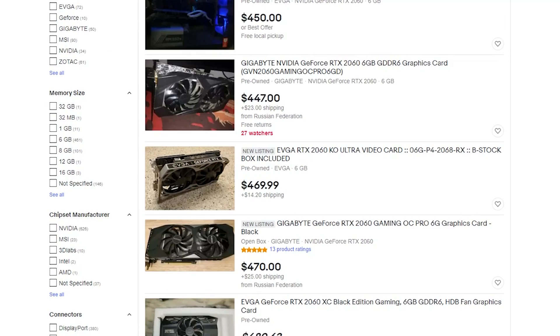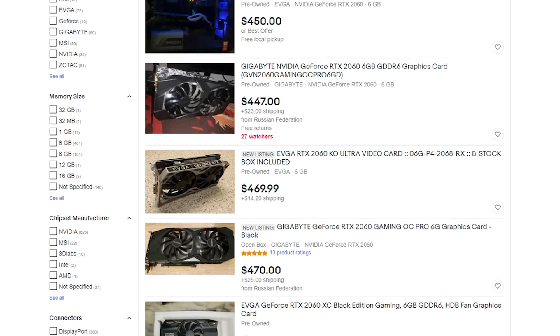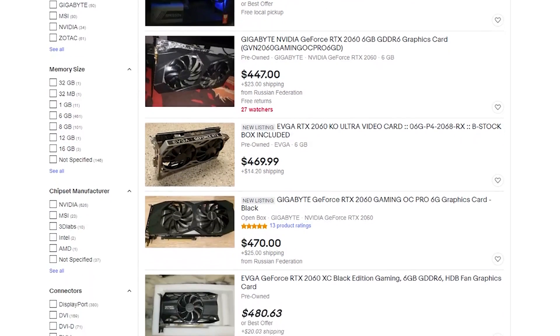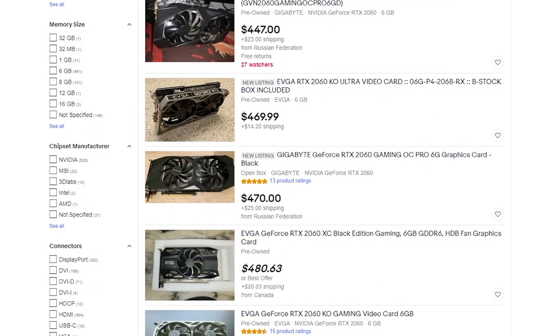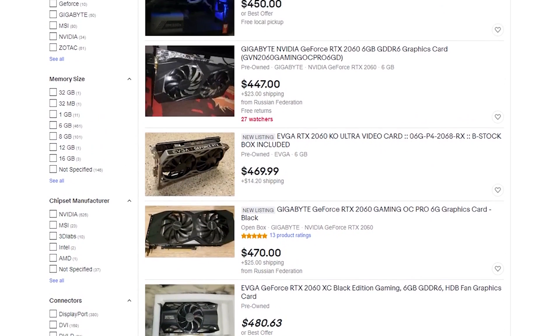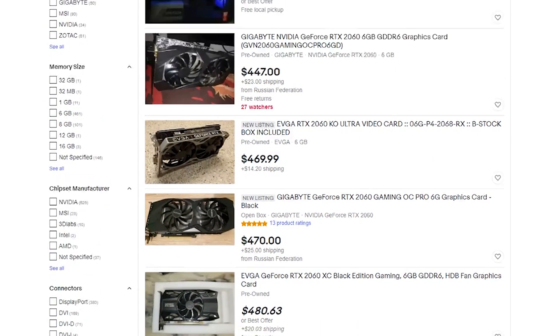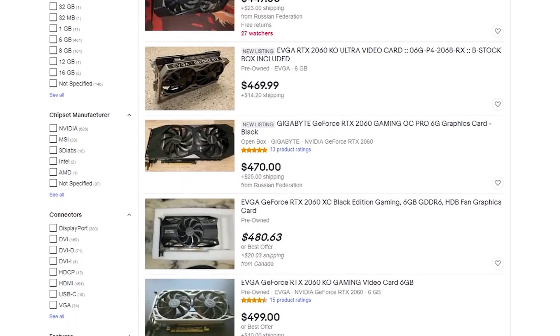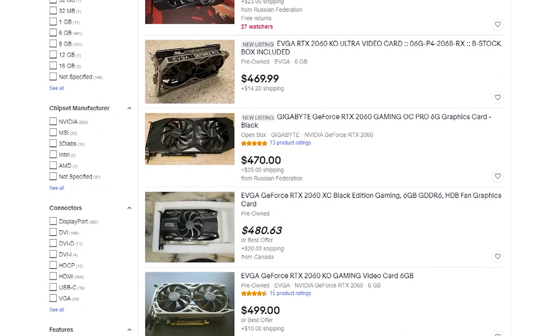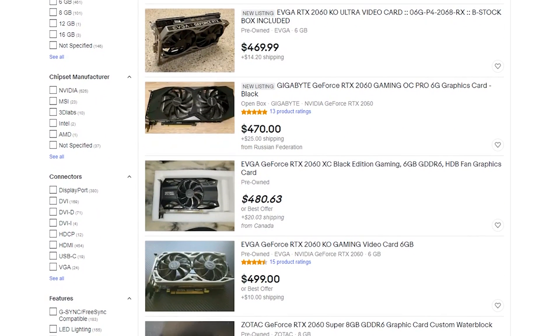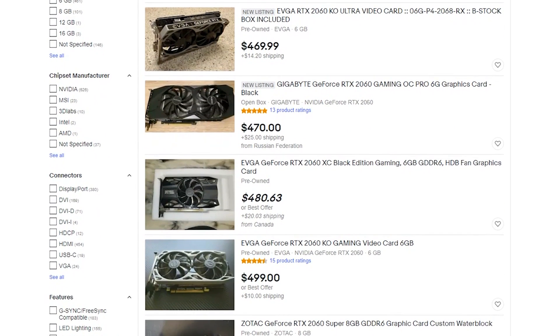Now the RTX 2060s are pretty straightforward, at least on eBay right now. There doesn't seem to be a lot of fake cards out there and it looks like you're going to probably pay at least $450. But with shipping and considering that if you're looking for one that's shipping closer to home here in the United States, you're probably going to be looking at more like $500.